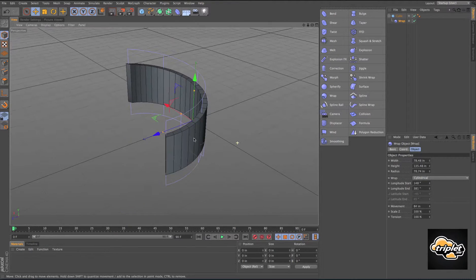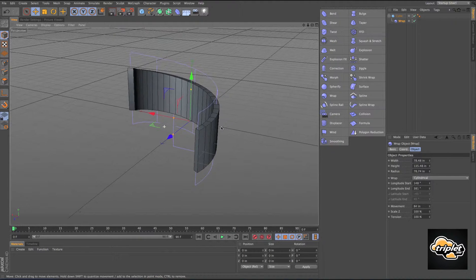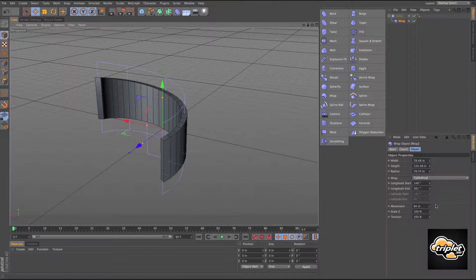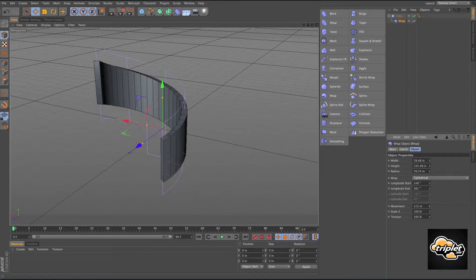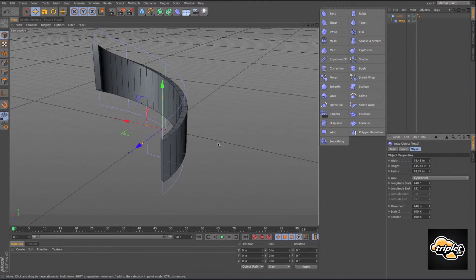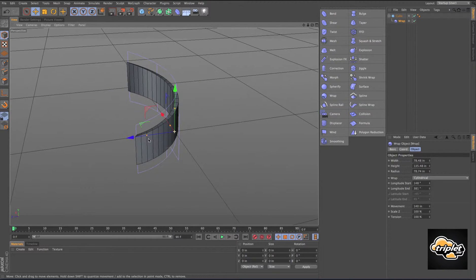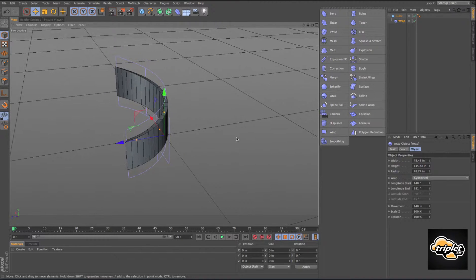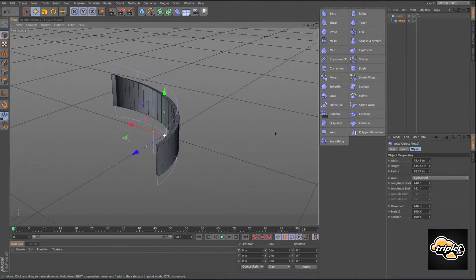You can move that up and that comes in pretty useful if you're creating something like a spiral staircase.